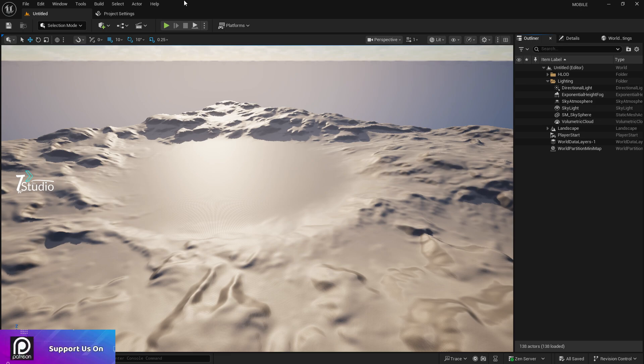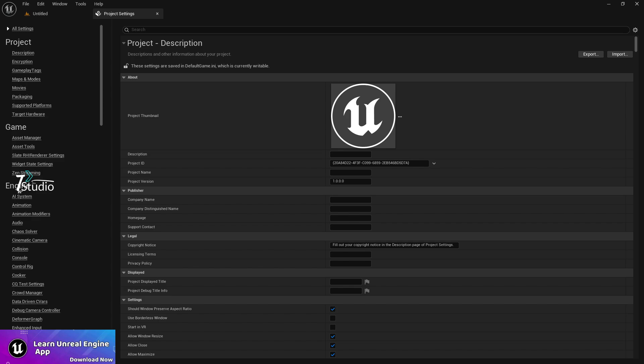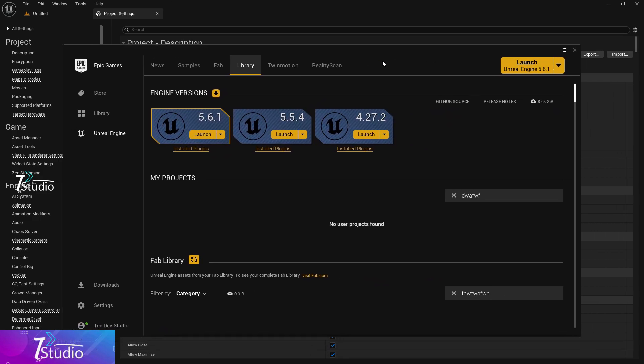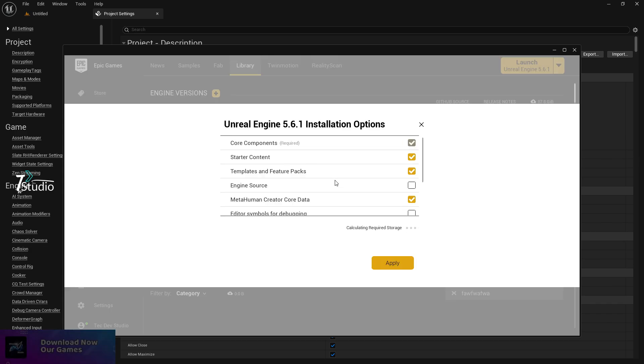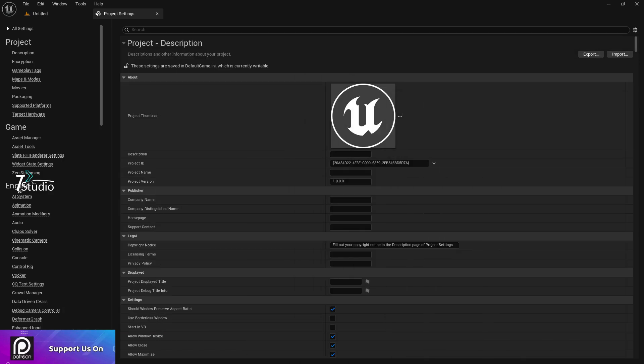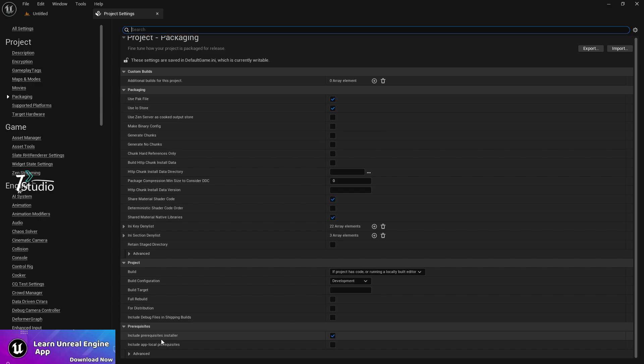Once you're done, go to the Unreal Engine, create a simple mobile project, and go to project settings. One more thing: lots of you make a mistake. Whenever you install the engine, make sure in the options you download the Android target platform, otherwise it won't work.